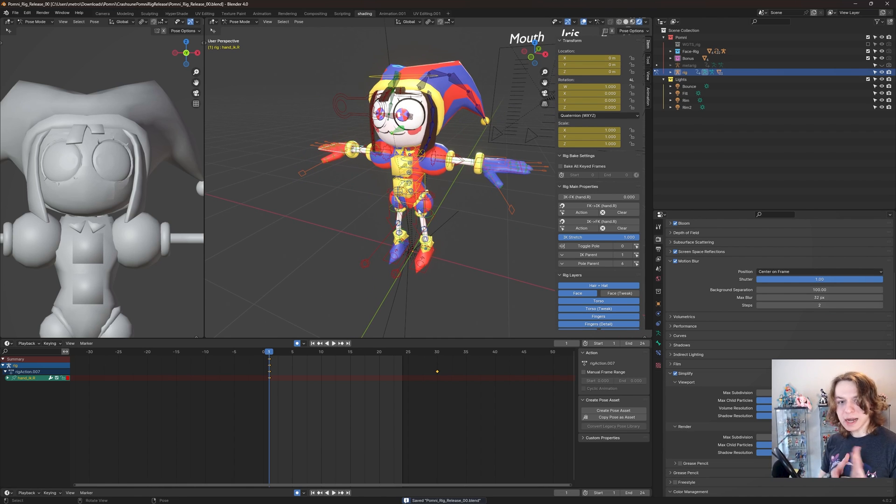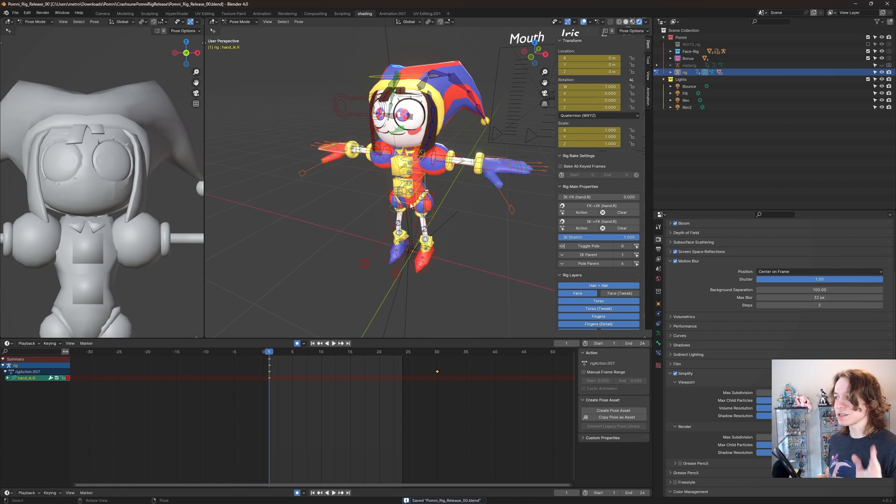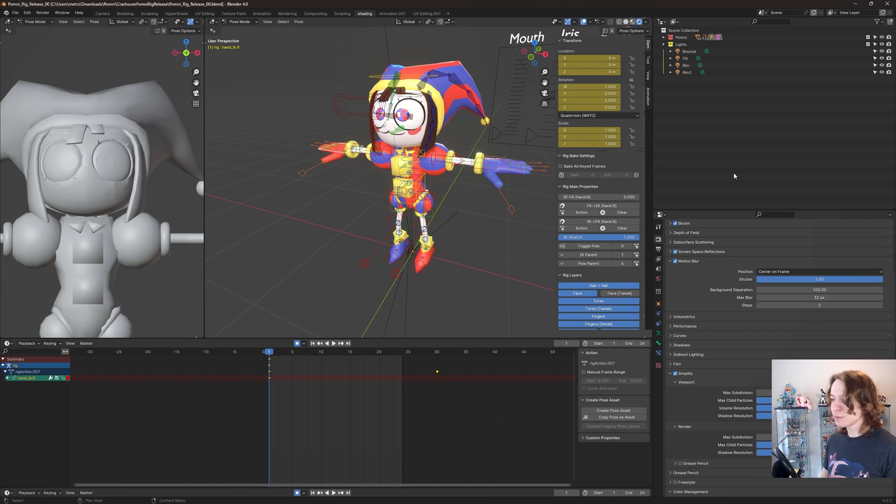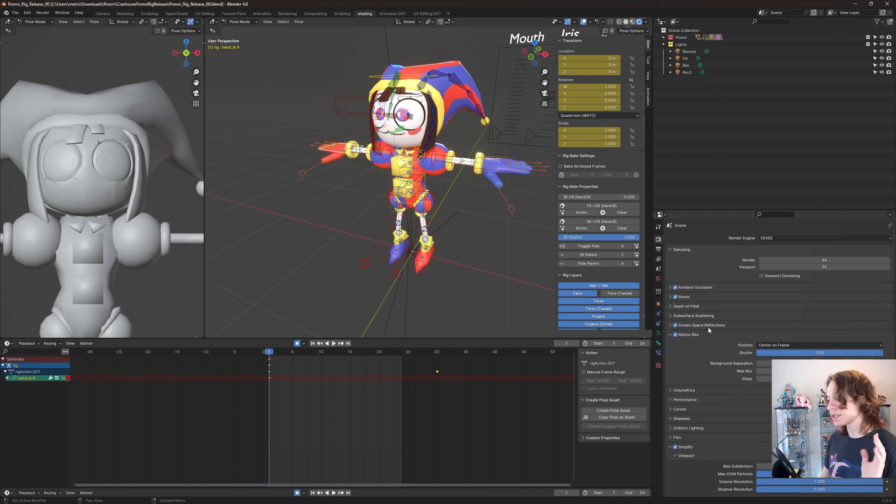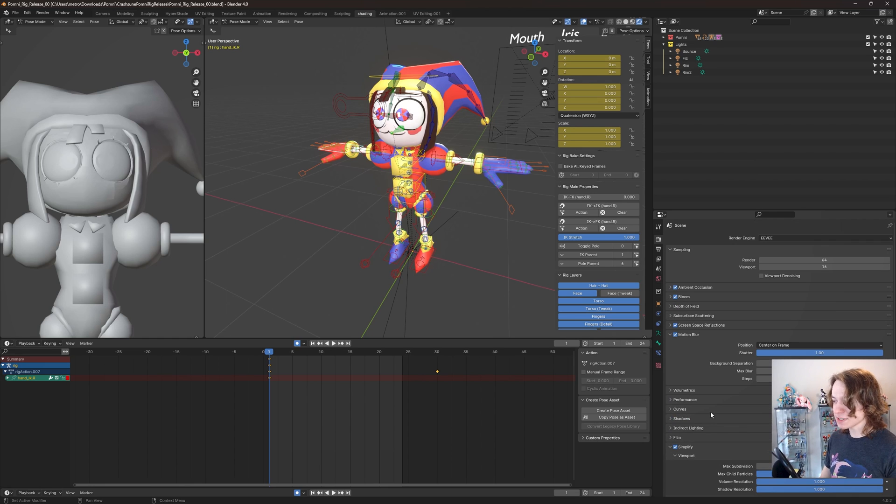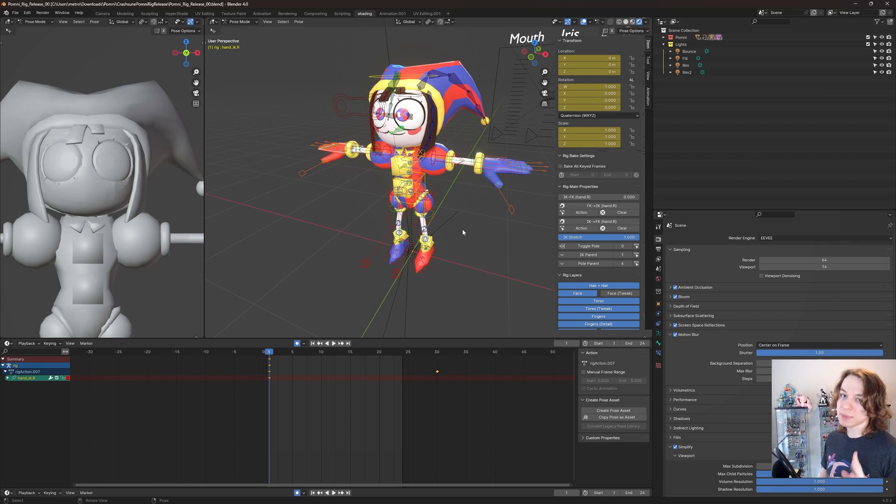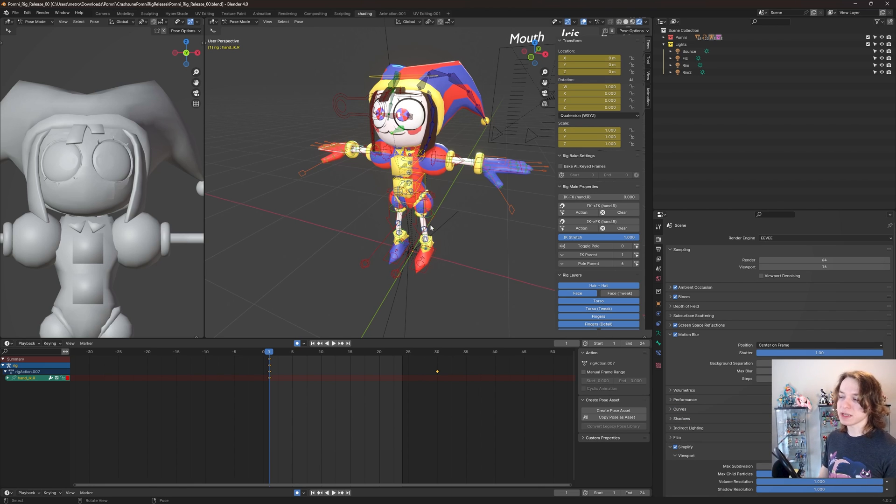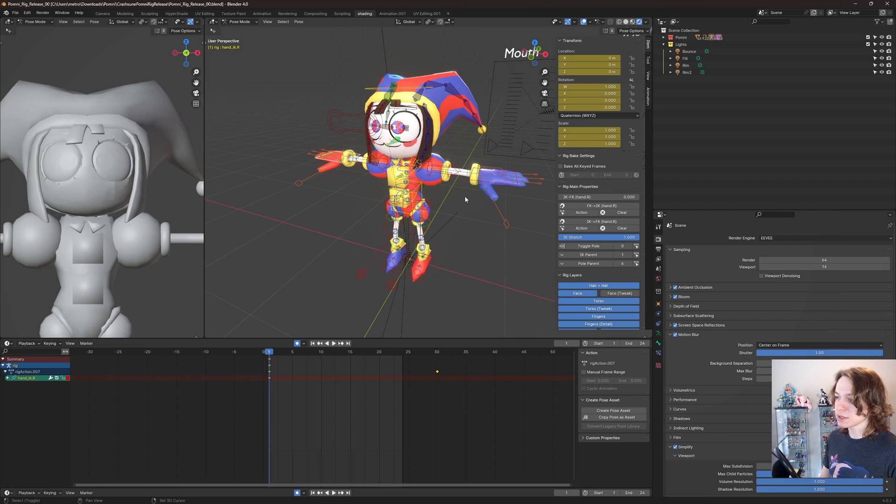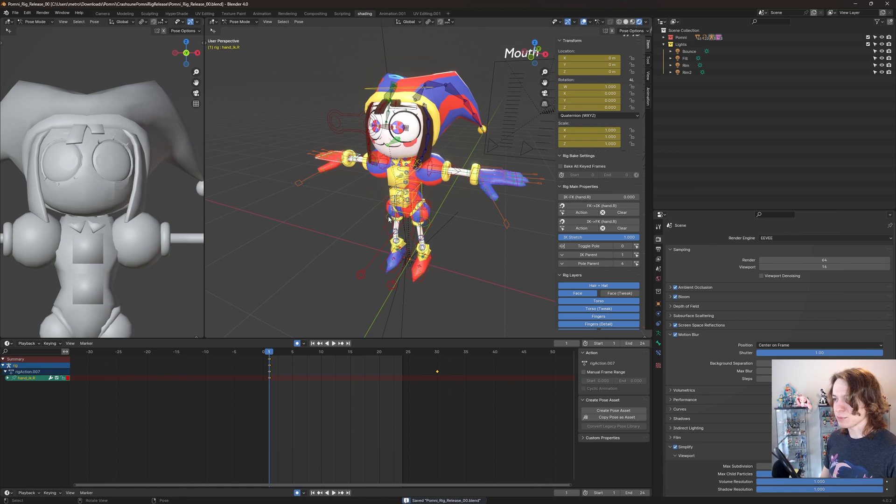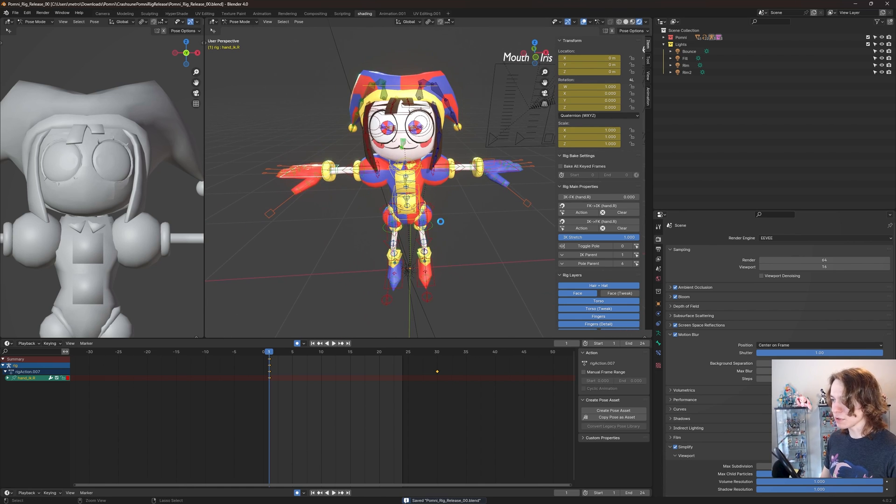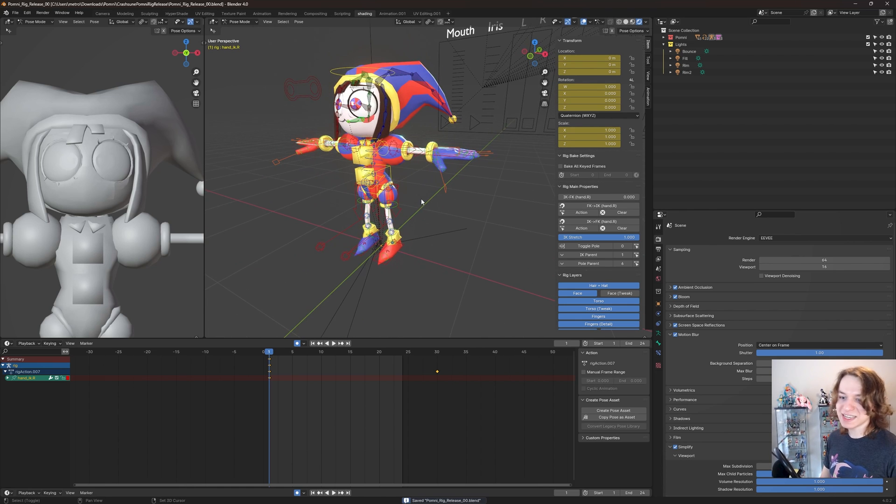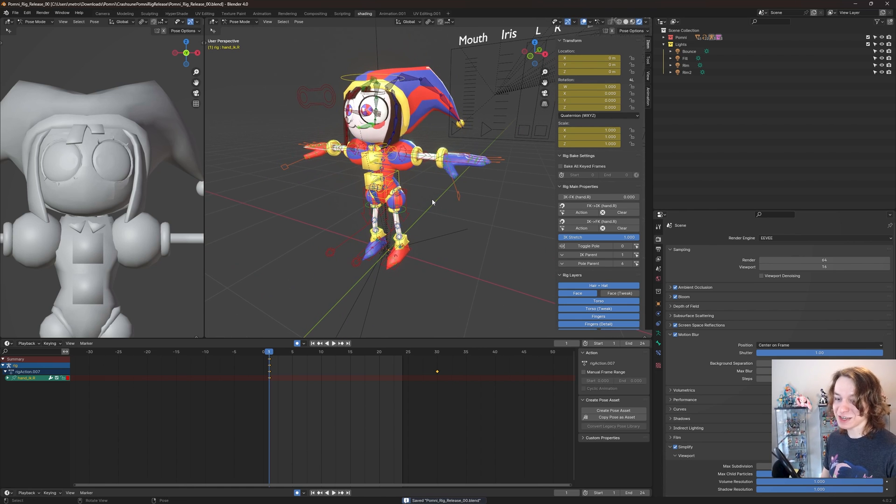I would also highly recommend you do not just append Pomni into another scene, because there's a bunch of settings in this Blender scene that are set up highly specifically to make this rig look as good as it possibly can. So if you're just making an animation with Pomni, please just open the blend file. It's going to save you a lot of time and it will look the best it possibly can. And this is an Eevee rig, so I wouldn't recommend using Cycles. I'm pretty sure Cycles would work, but not super well, so I wouldn't recommend it.